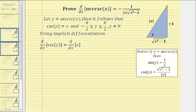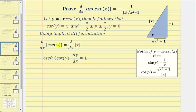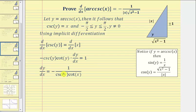Now for our proof, we take the equation cosecant y equals x and differentiate both sides with respect to x. Because we have an implicit equation, this requires implicit differentiation. When we differentiate the left side, which contains y, we have an extra factor of dy/dx. So the derivative of cosecant y with respect to x equals negative cosecant y times cotangent y times dy/dx, and this equals one. We solve for dy/dx by dividing both sides by negative cosecant y cotangent y.